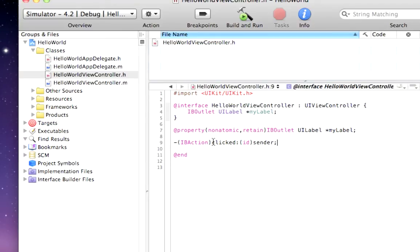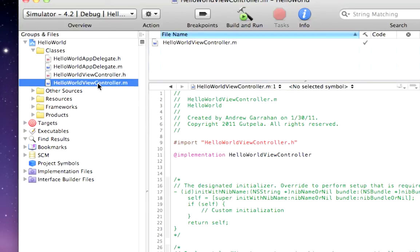Okay. So, clicked is the name of our function. And we want to copy this and then paste it in our .m file.